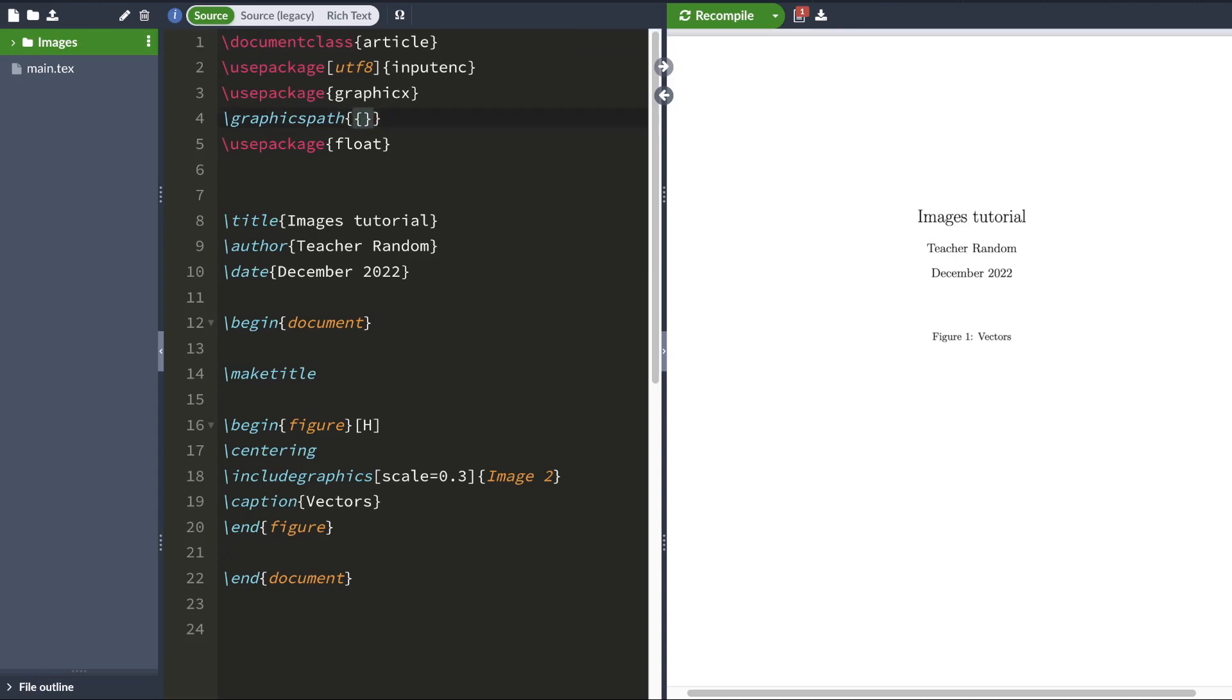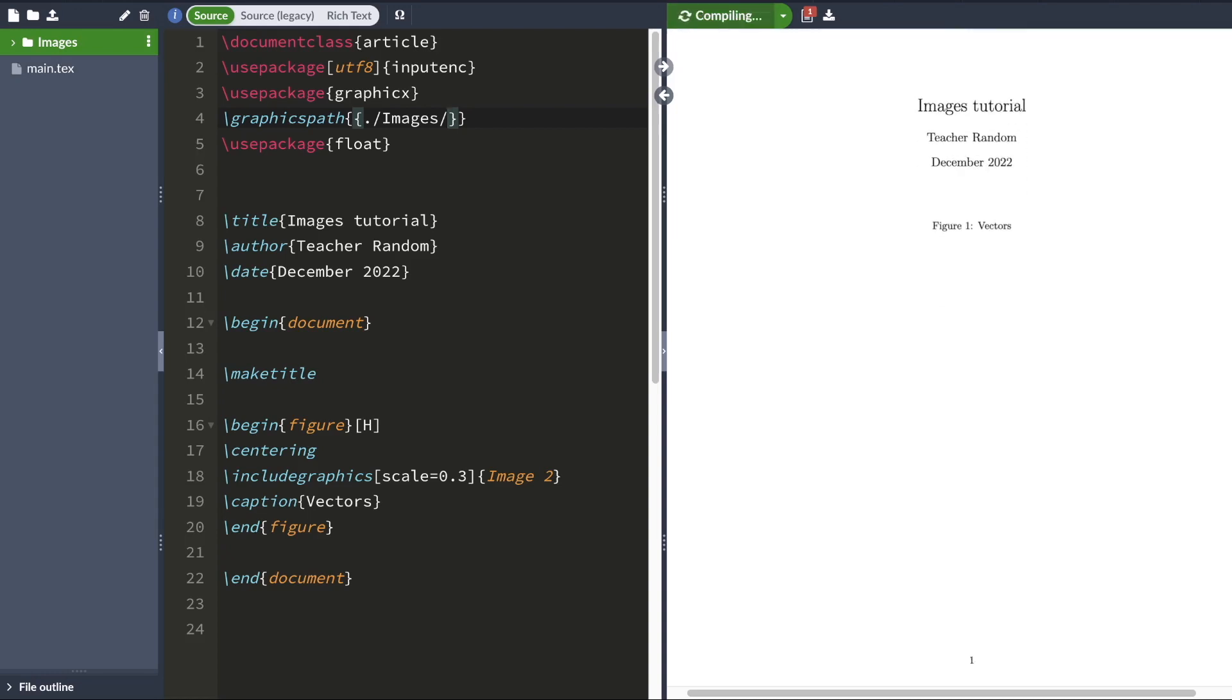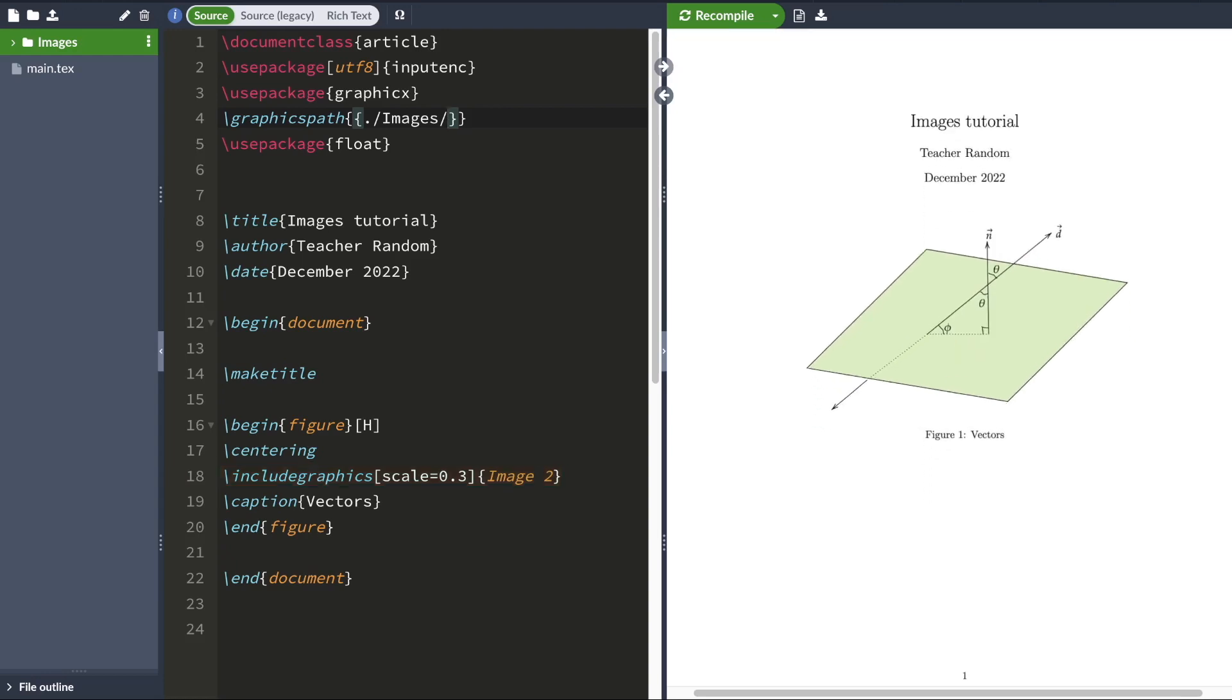So you're going to type two sets of curly braces. And inside the second set, you're going to type dot forward slash and then the name of the folder in which your images are located in. So in this case, my images are all in the images folder. So I'm going to type dot forward slash images and then forward slash again. And when I hit compile, I'll see that LaTeX is able to find my image.